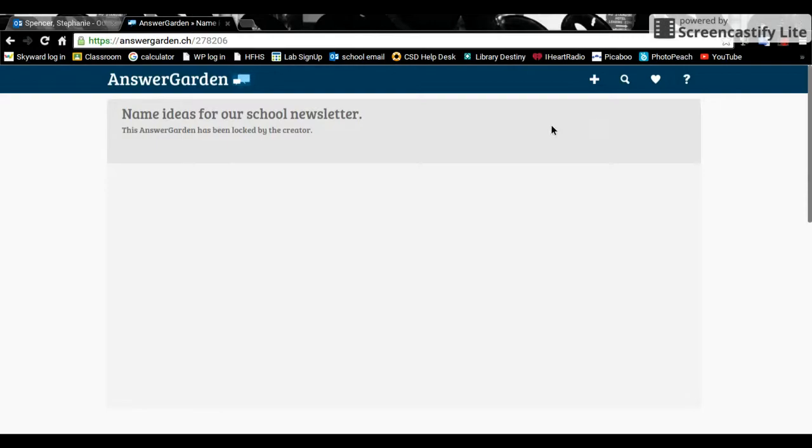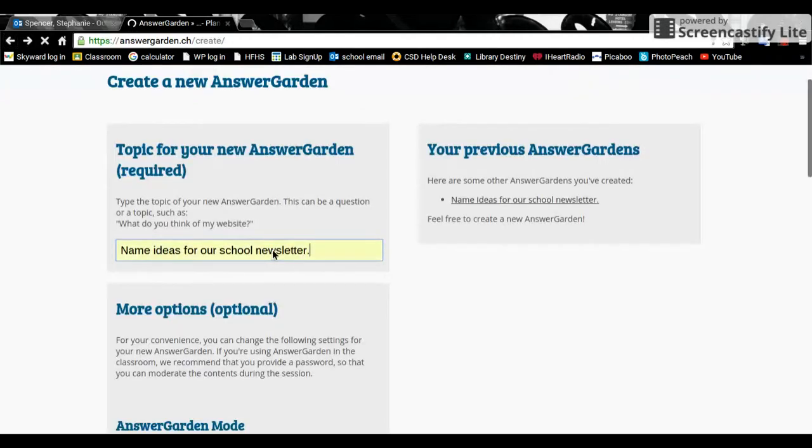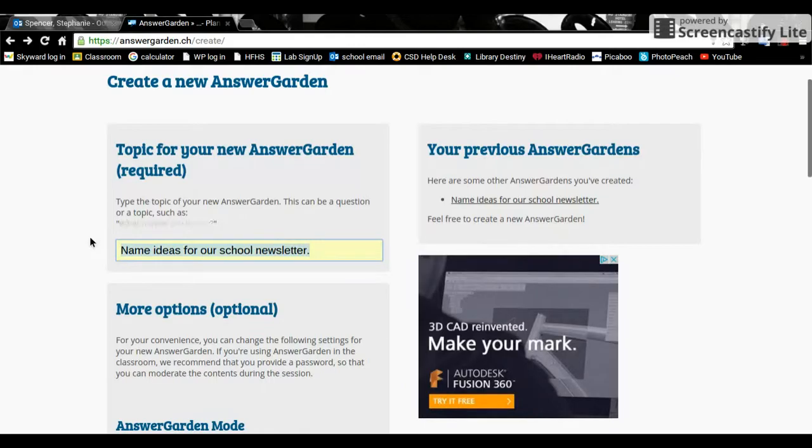You can see that this one actually has been locked because our school newsletter has a name. So we don't need to do that. So let's go back and create something new that I will use for my To Kill a Mockingbird unit.